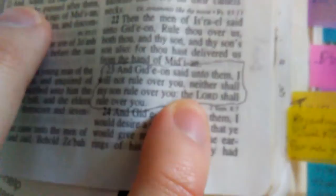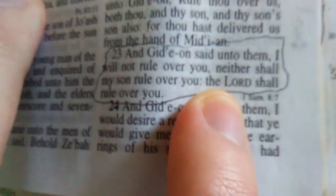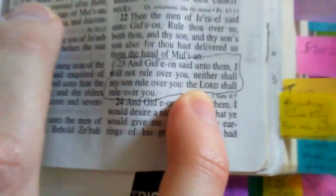In Judges it says, Gideon said unto them I will not rule over you, neither shall my son rule over you. The Lord shall rule over you because they were asking him to be king. That was in Judges chapter eight, verse 23, and the other one was Deuteronomy six verse eight.